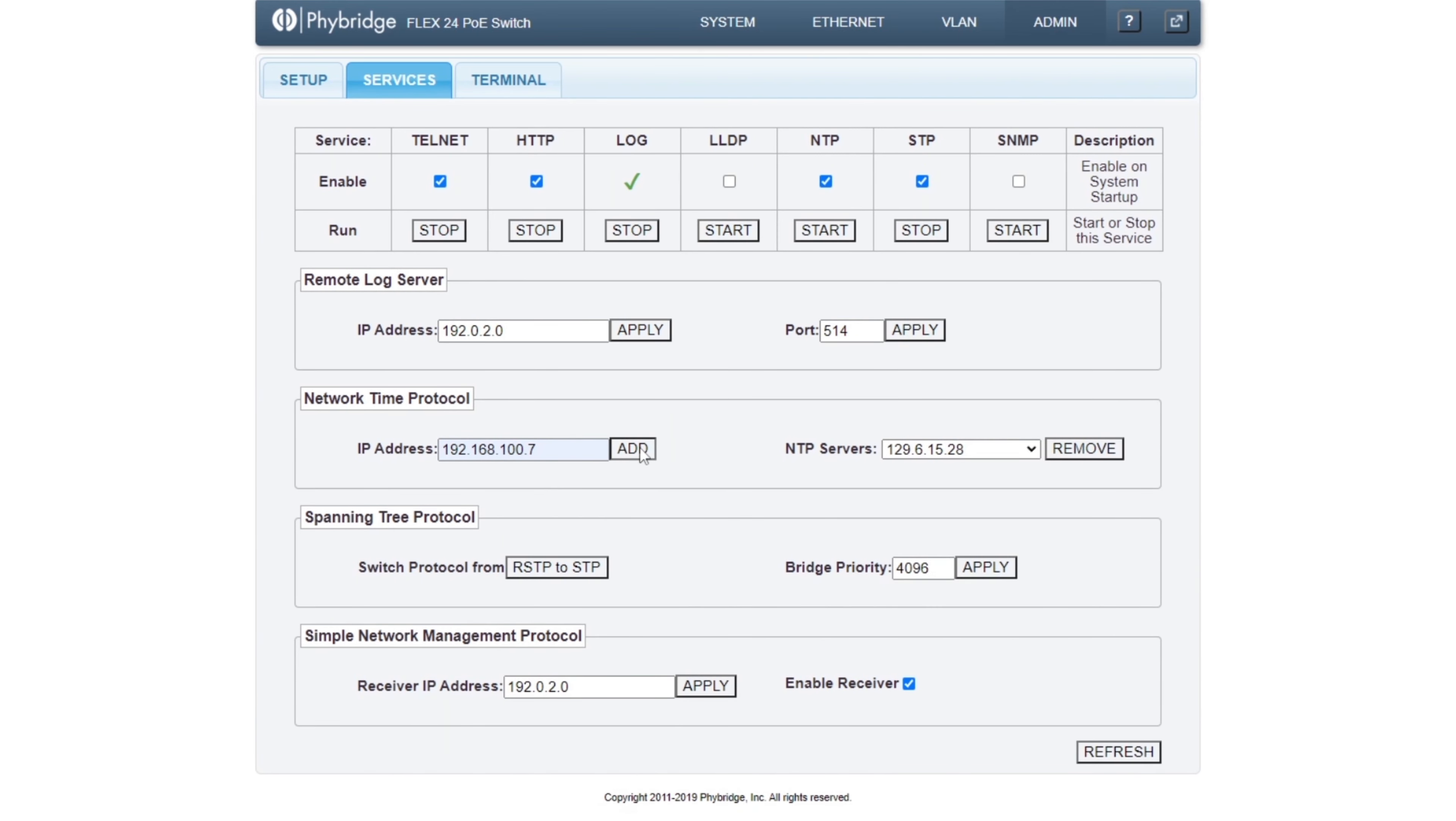If we already have one, we can enable NTP services by checking off the NTP service in the checkbox panel, and this will allow for NTP services to begin on the switches boot up.